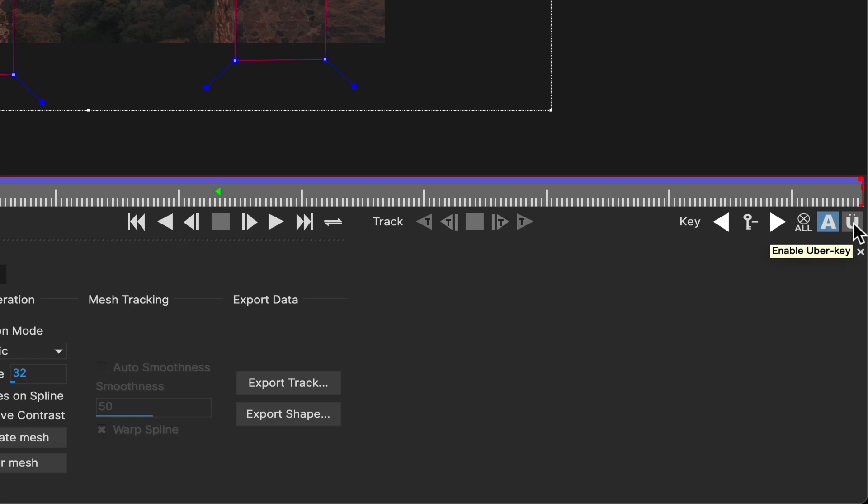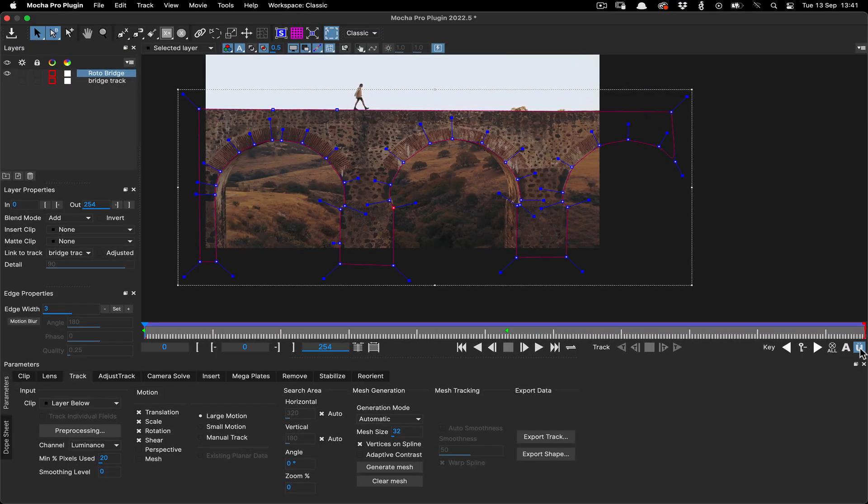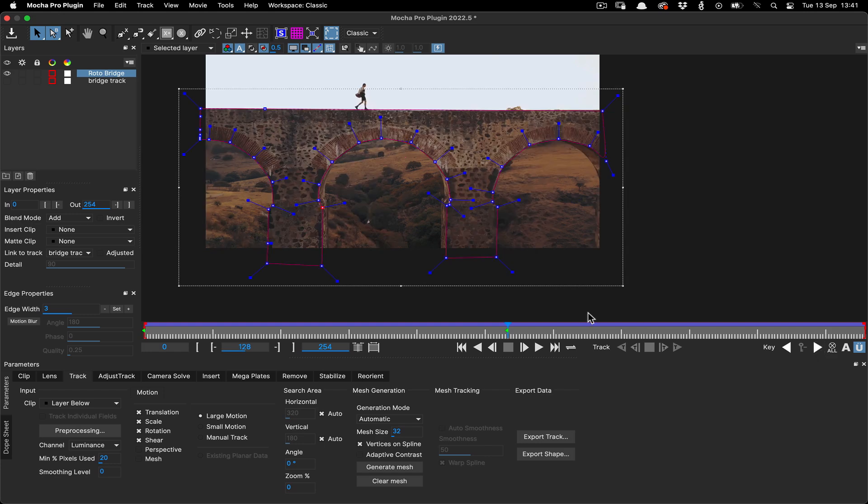The uberkey is a keyframe state designed to let you mass modify without animating the keyframes, and it's very useful for this exact scenario.